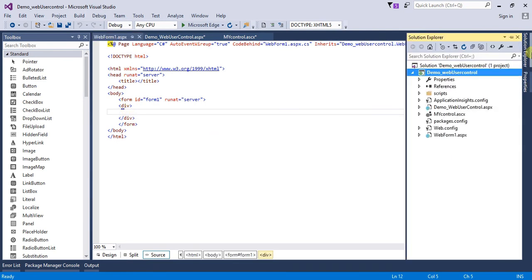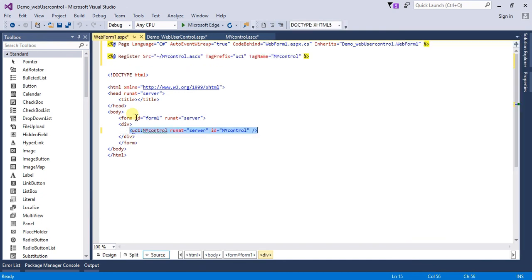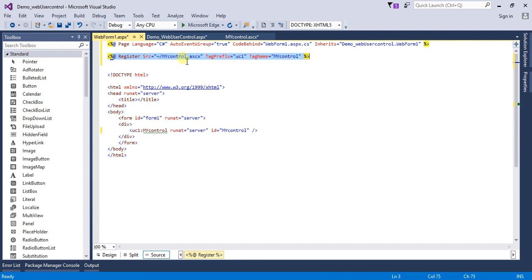Go to Solution Explorer and simply click the web user control and drag and drop it to the project. When we drop the web user control, a register directive is automatically added to our page. That means if we remove the directive, our web user control will not work.